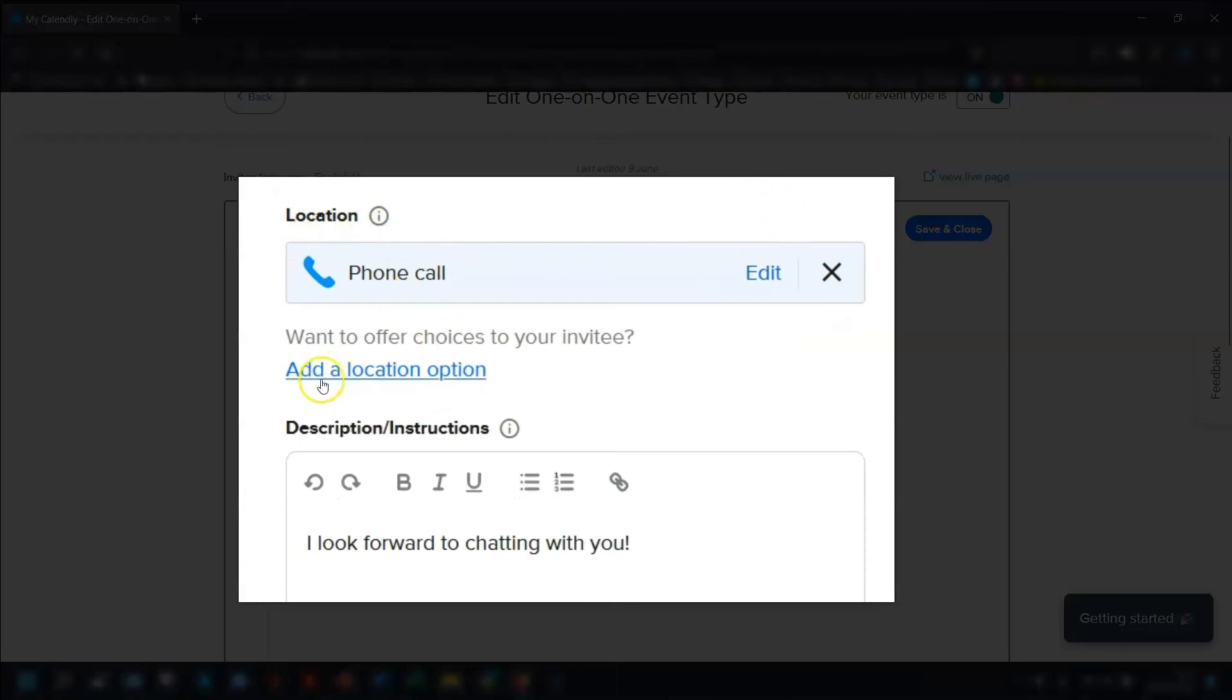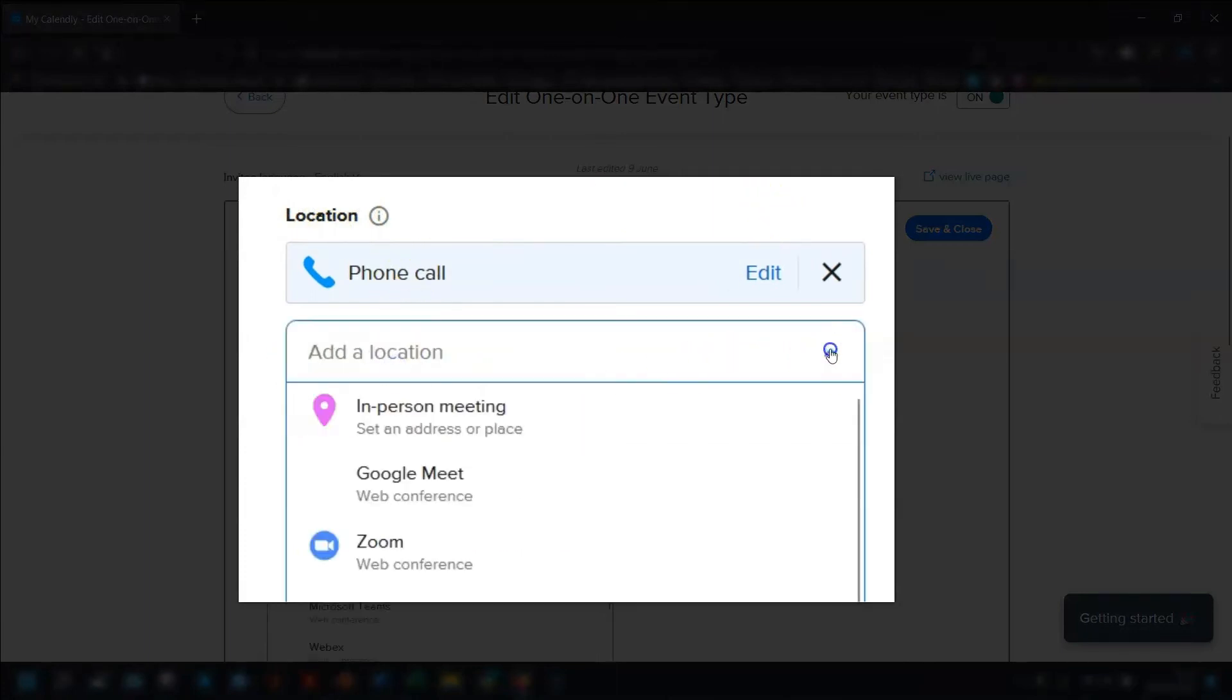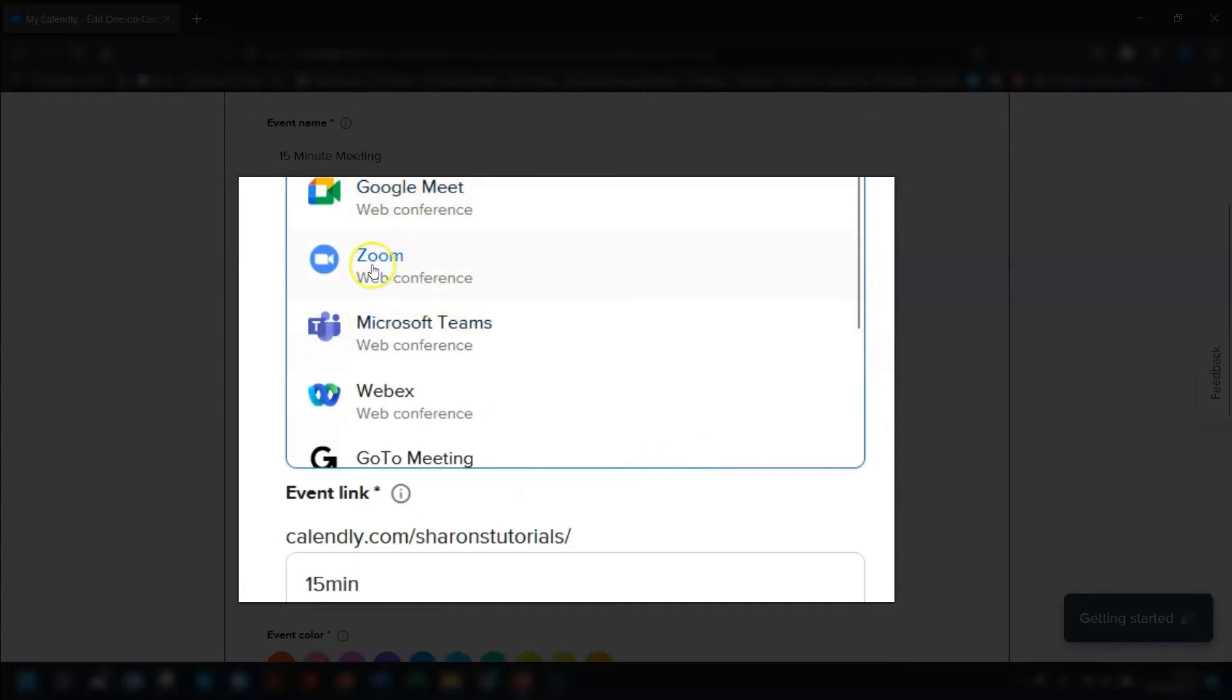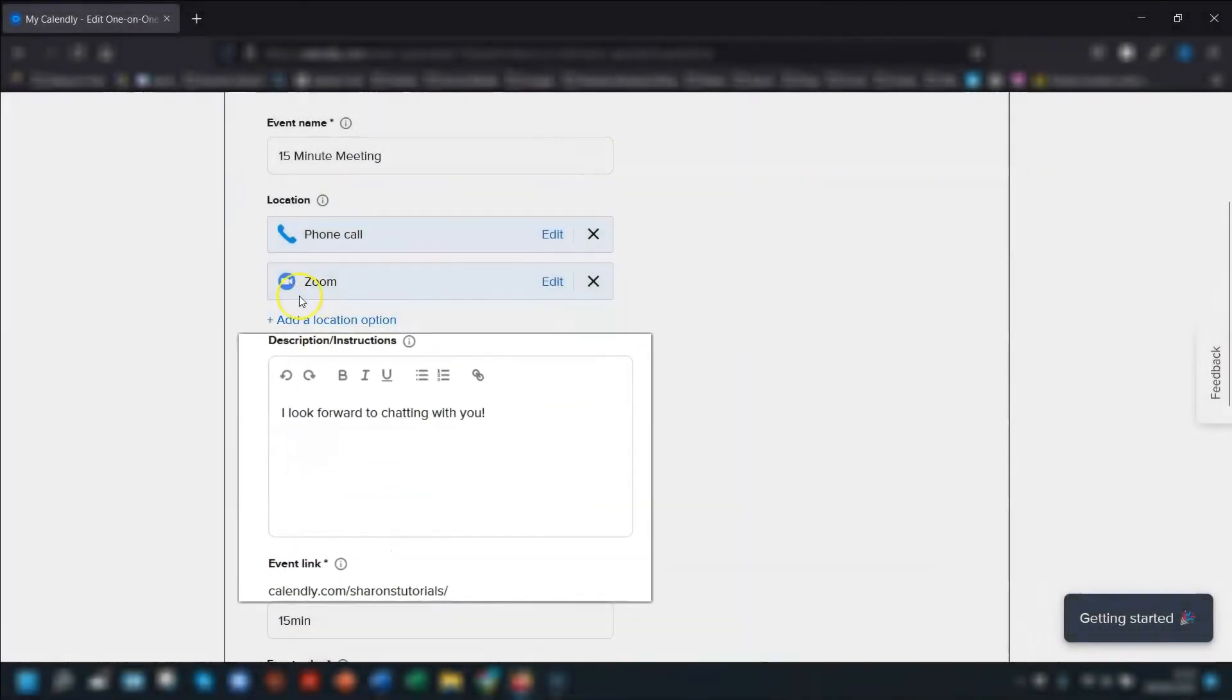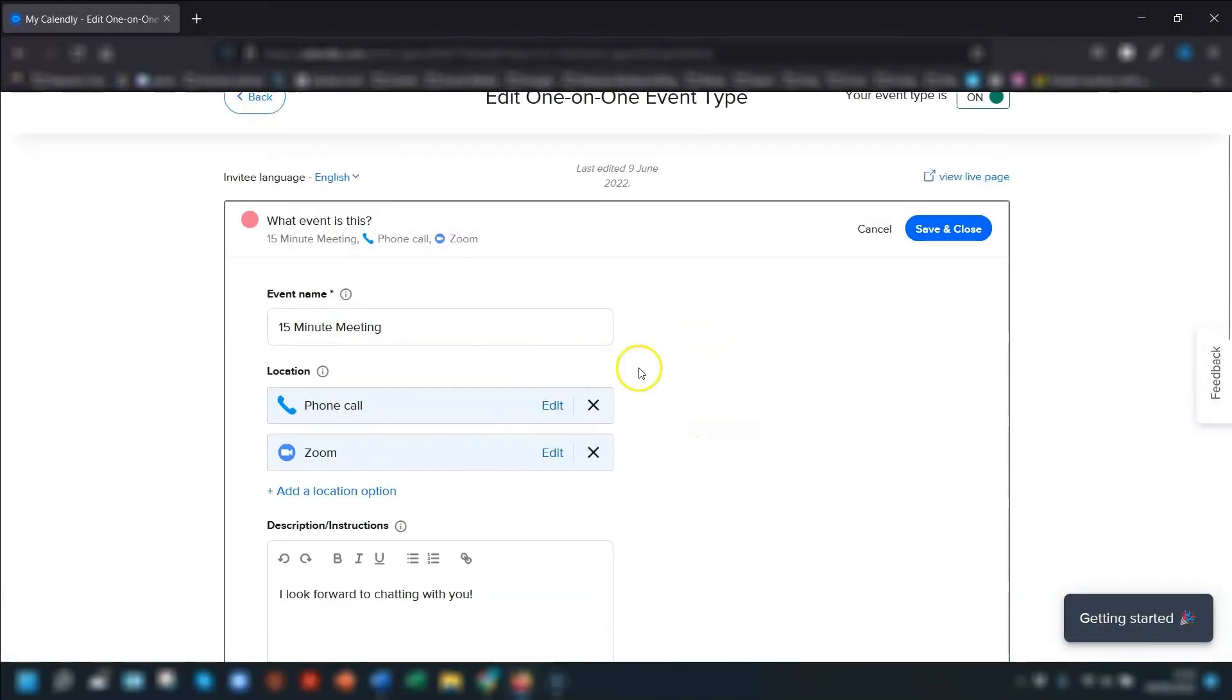click on add a location option, click on the drop down arrow and Zoom should be listed in here. Click on Zoom and that's it.